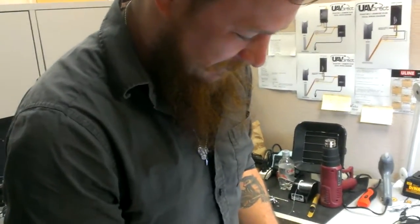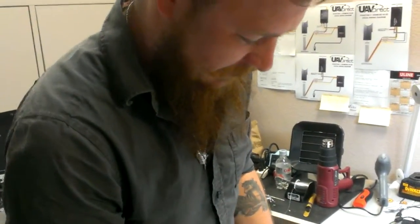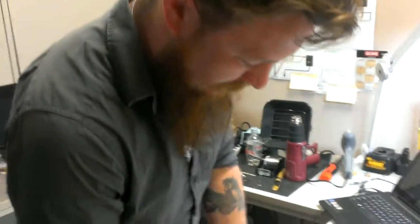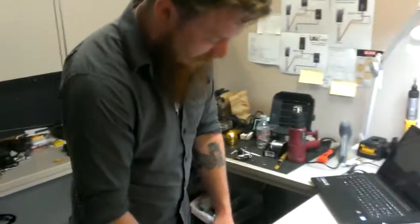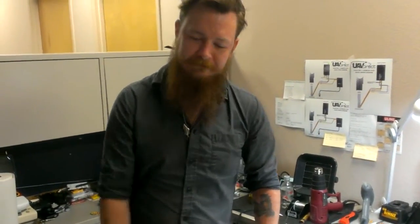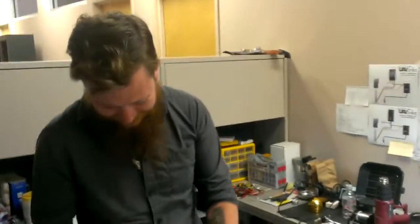All right. So what if folks have any questions, Eric? You can either call us. Our number here is 855-778-6363. Or you can email us at ops at uavdirect.com. All right. Thanks, Eric. Thank you.